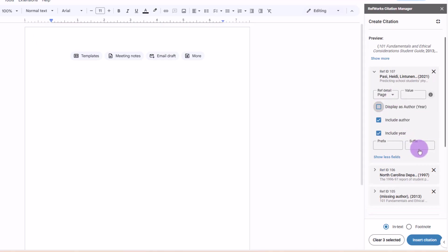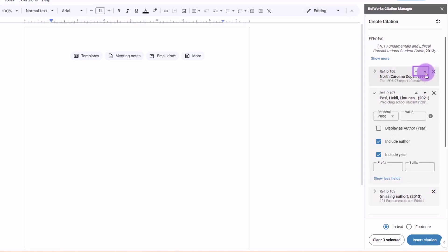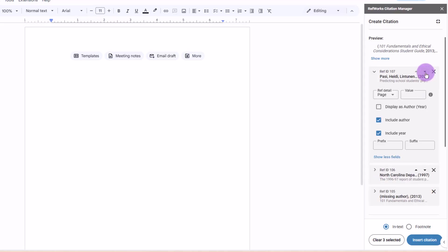You can change the order of references in a citation. This affects citations for citation styles where rules allow this.